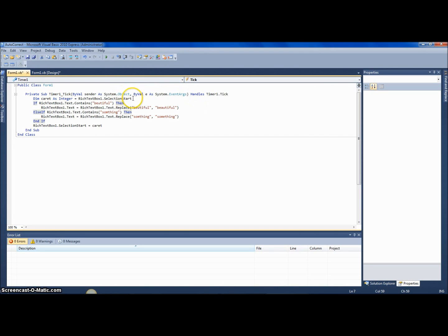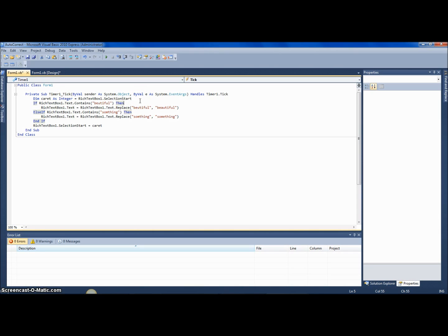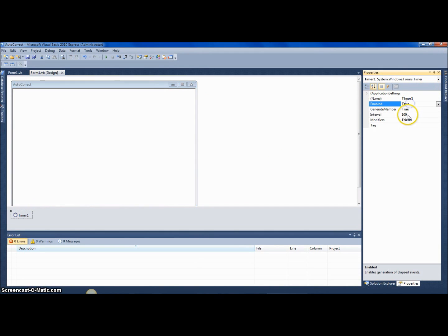Let me show step by step what's going on: it saves the selection start as an integer, it checks if any of these misspelled results are in the text box, and if so it replaces it. You actually don't have to use If/ElseIf — you can just call Replace repeatedly. Also, the timer wasn't enabled, so let's go back to the timer, set enabled to true and the interval to 1 to make it look really slick.